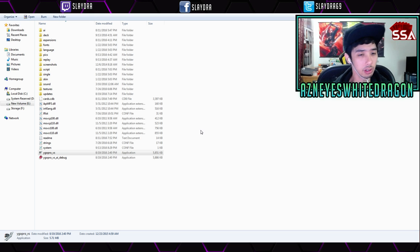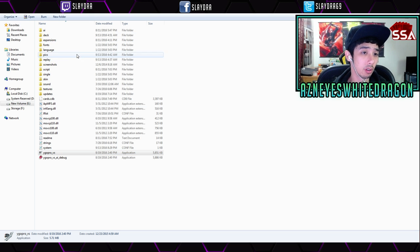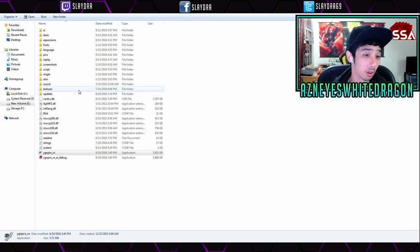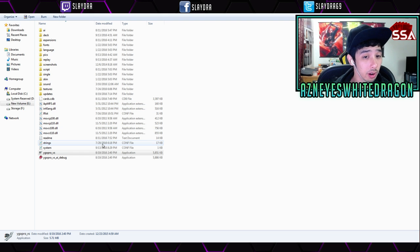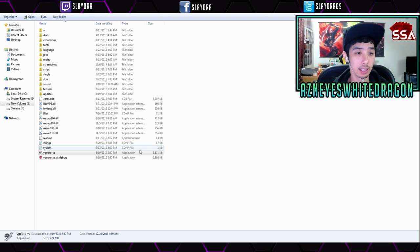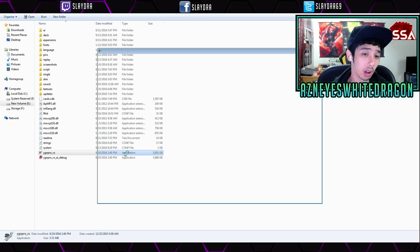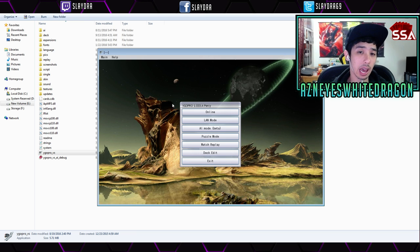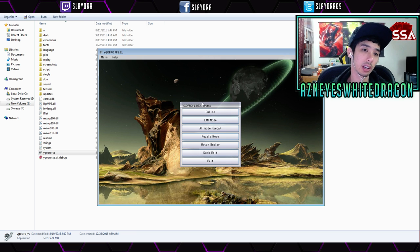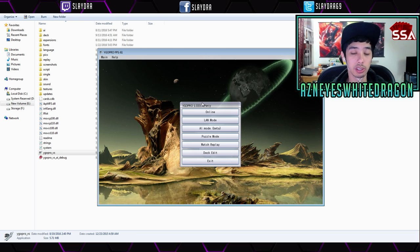It just asks you where you'd like to install it. After you install it, go to that location and you'll see all these folders and other files. What you're going to want to do first is go ahead and open up Yu-Gi-Oh Pro VS — so double-click on that. It's going to have an update and it's going to update with all the card images.